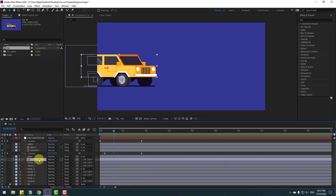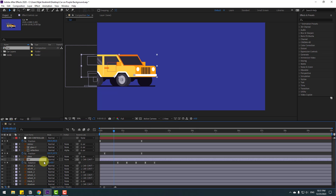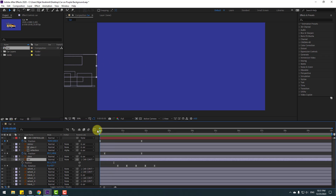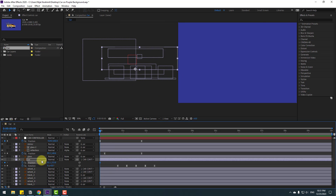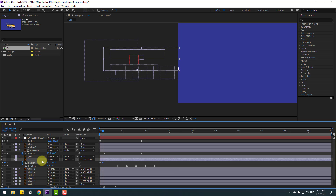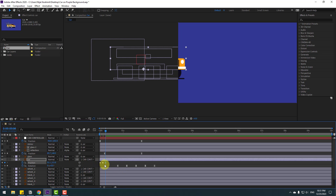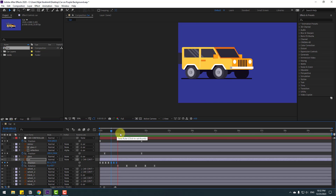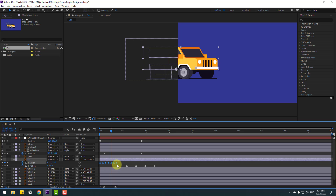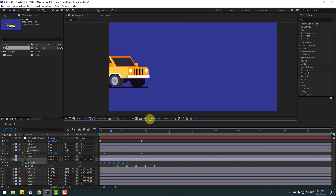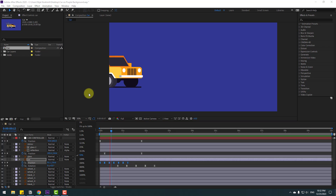Select the car layer, press U to see keyframes, and hold Shift and press P. Go to the first second and make a new position keyframe. Go frame by frame using Page Down — one, two, three — and move the body down. Then go one, two, three, copy the first keyframe and paste. Select keyframes, make Easy Ease, copy, and paste with Ctrl+V. Go to the last keyframe and paste again. Select position keyframes, hold Alt, and move right. This makes a more realistic suspension bounce — I like it.